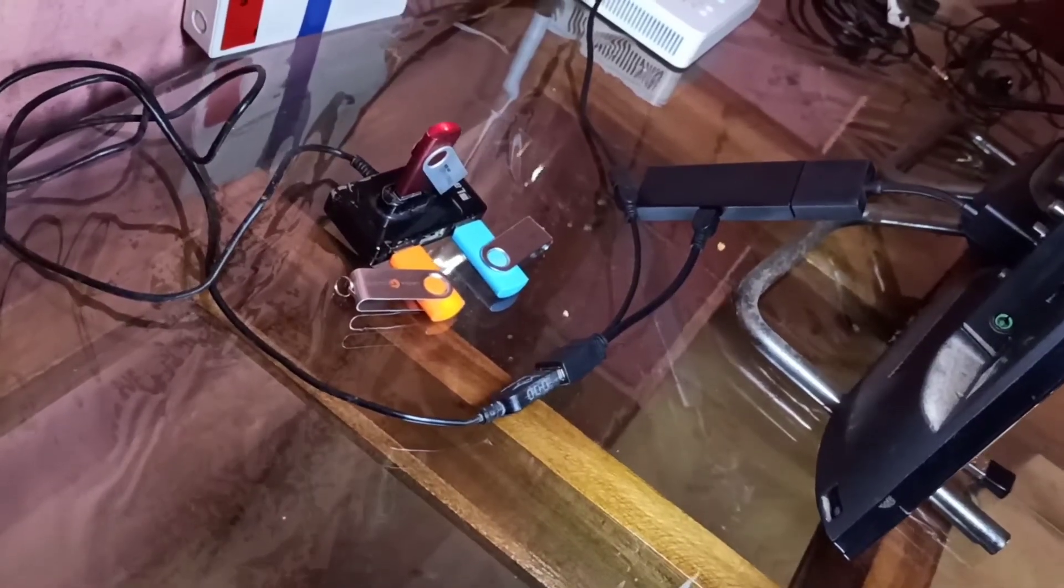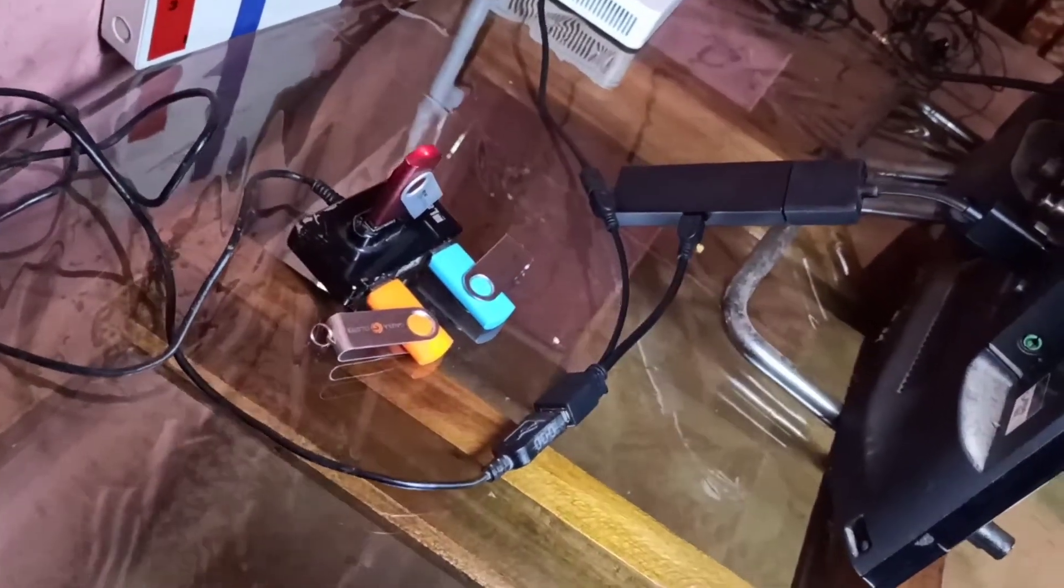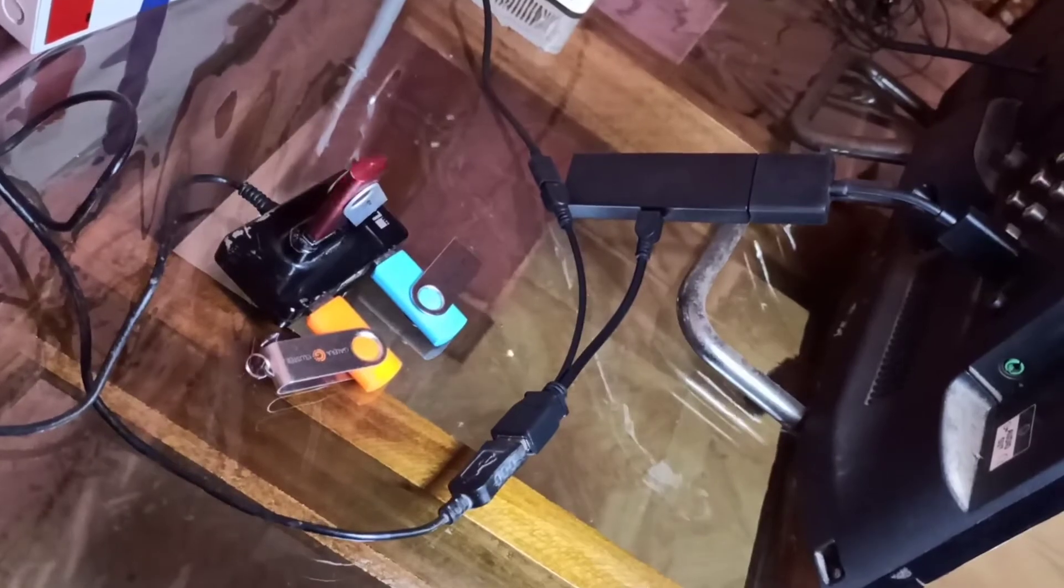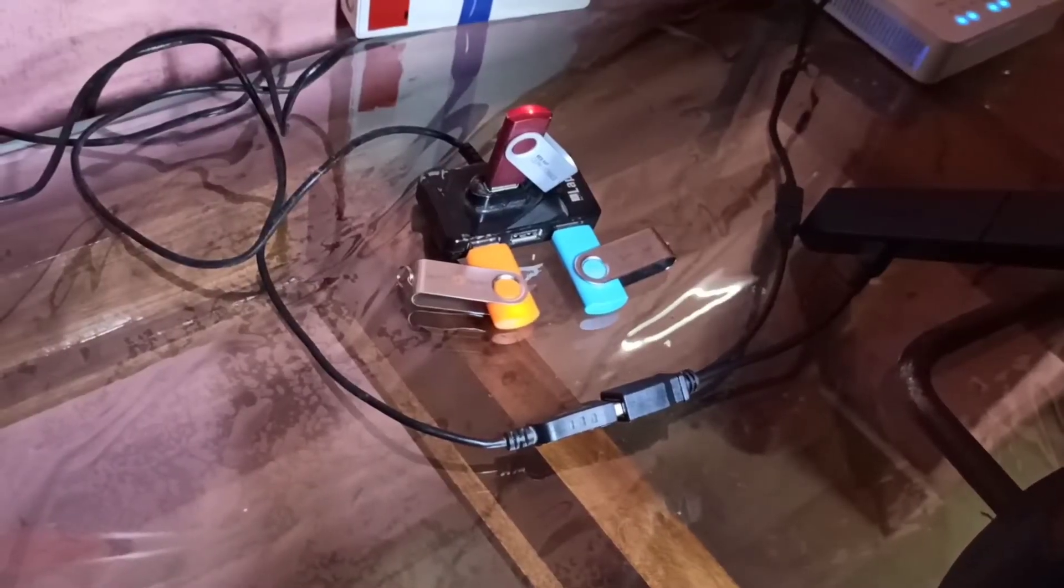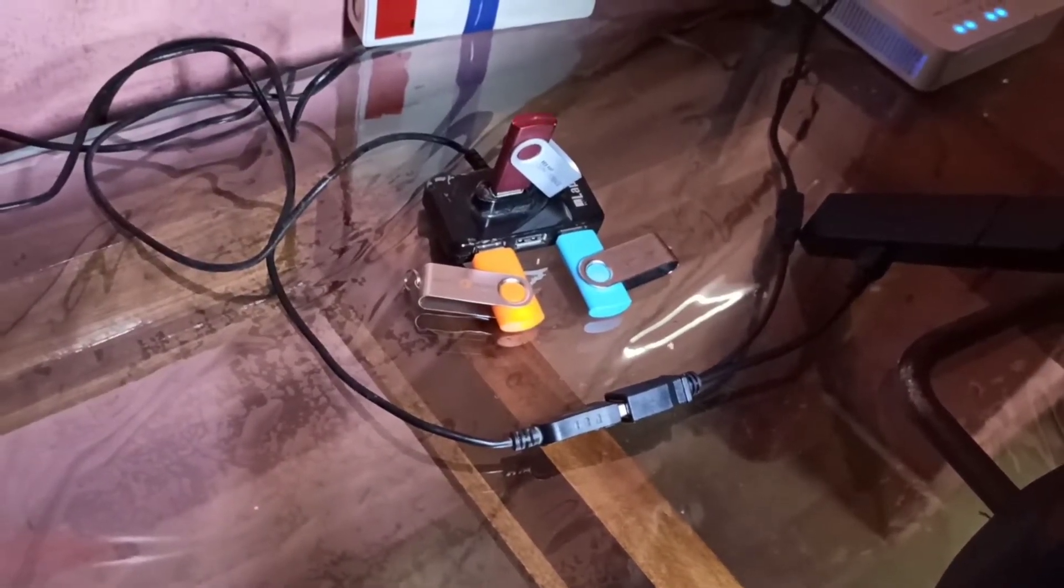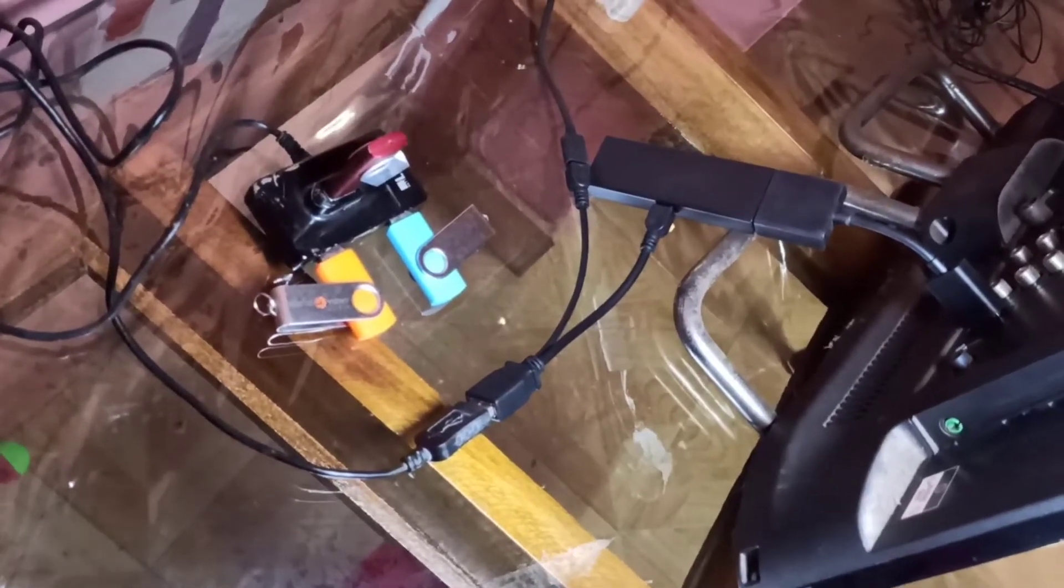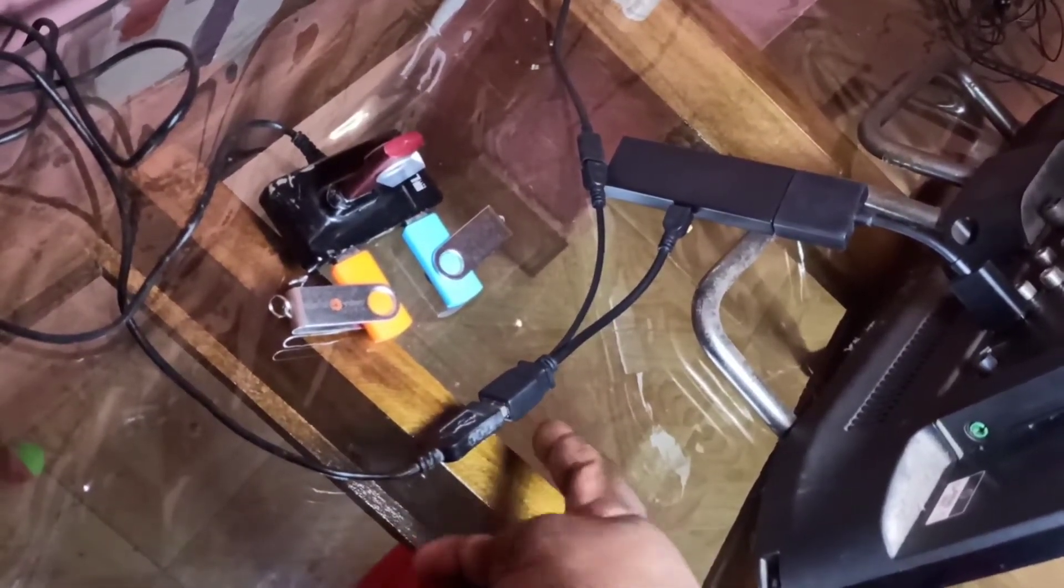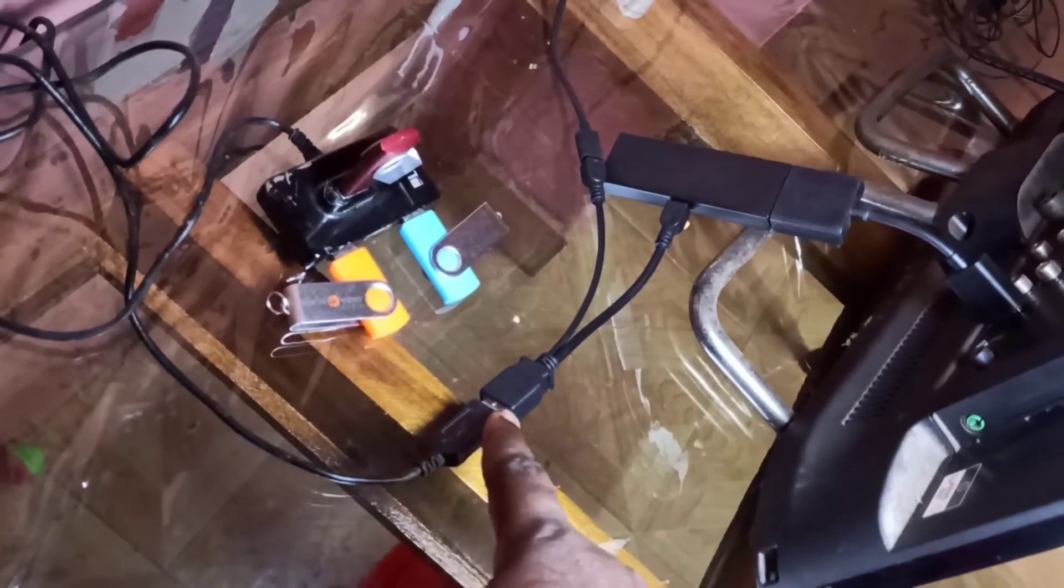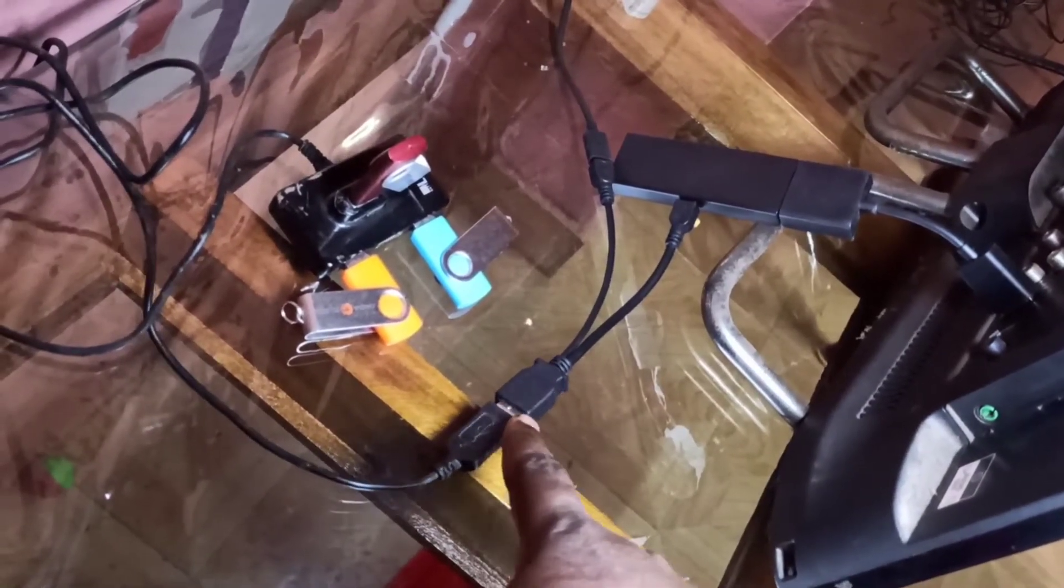Hi friends, this video shows how to connect multiple pen drives to Amazon Fire TV stick. Here I am using a micro USB to USB OTG cable or Y splitter. In this cable, I connected a USB hub.